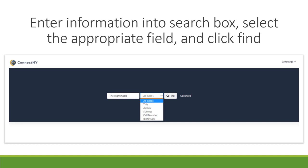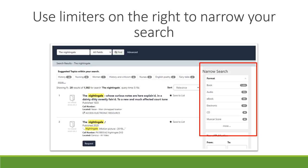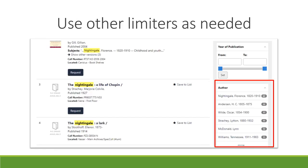This will take you to the Connect New York catalog where you can enter information into the search box, select the appropriate field, and click Find. From there you'll be taken to your results list where you can use limiters on the right to narrow your search by categories such as format and author, as well as many other options.